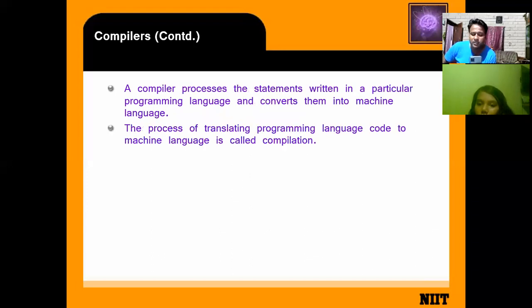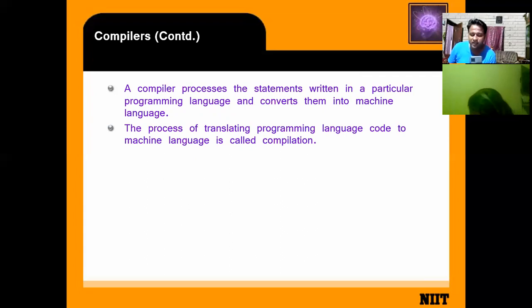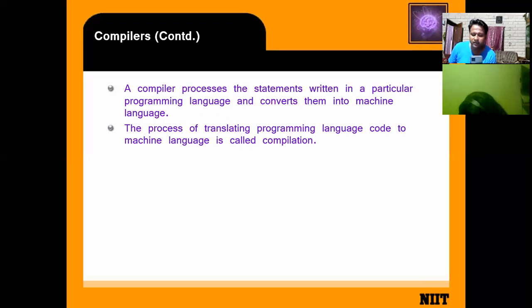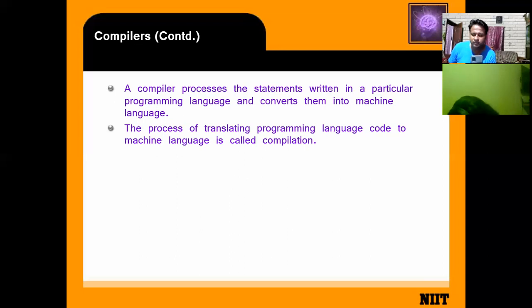The compiler processes statements written in a particular programming language and converts them into machine language code. The process of translating programming language code into machine language code is called compilation. So: compiler means translator — it processes the statement written in a particular programming language and converts it into machine language.